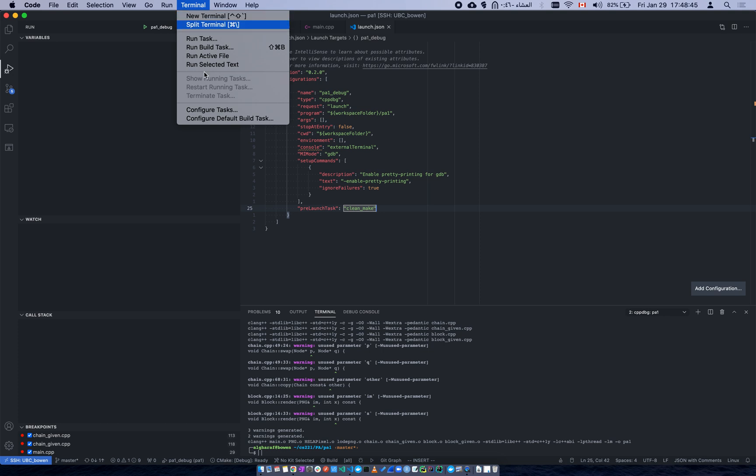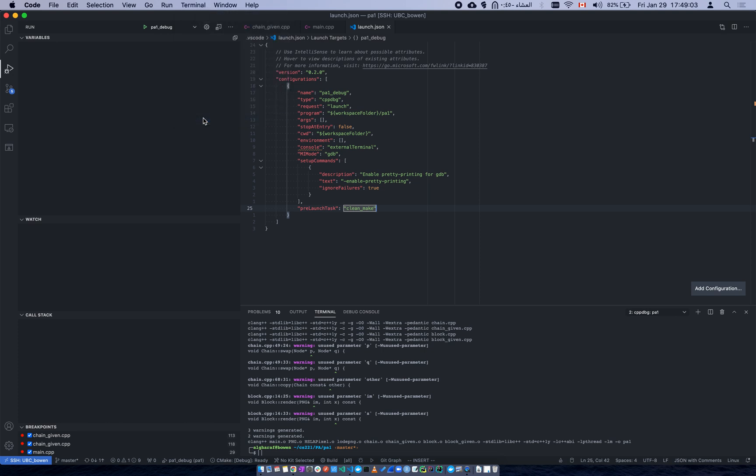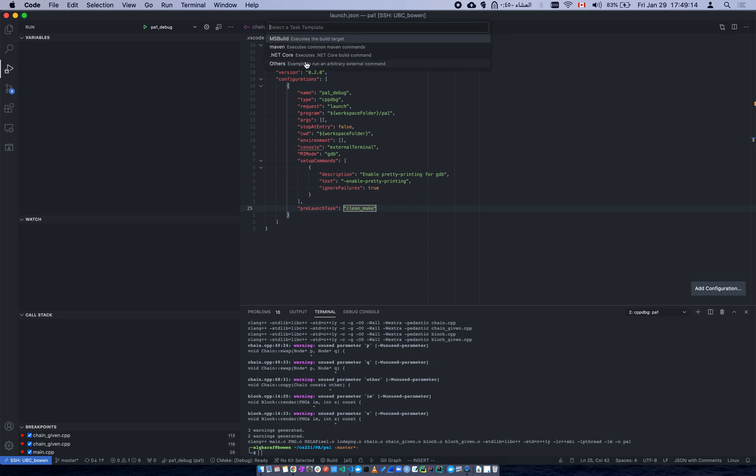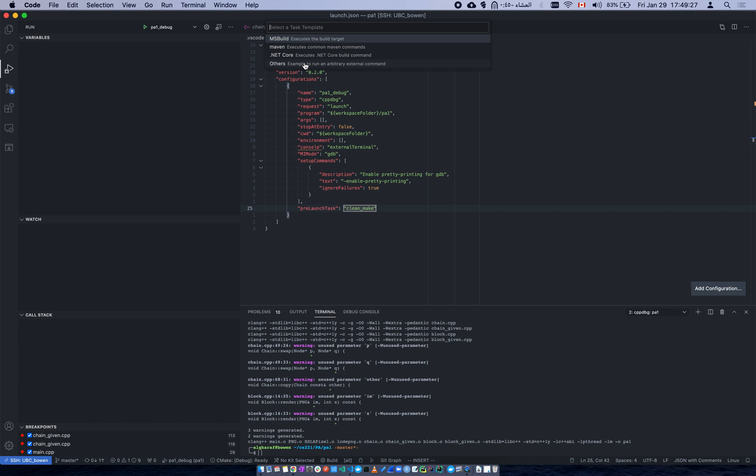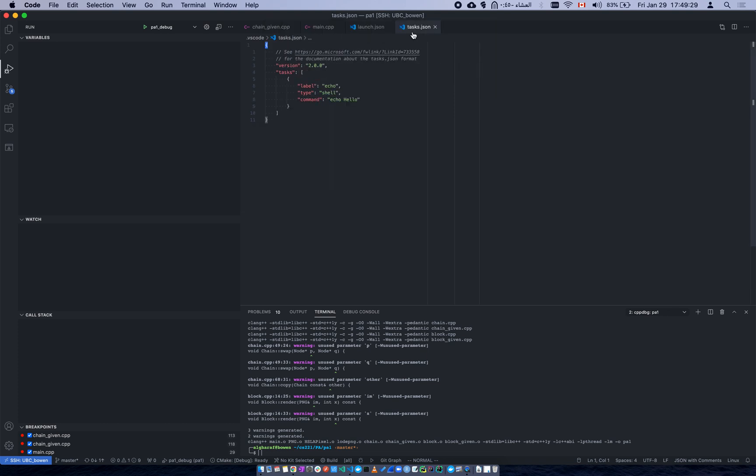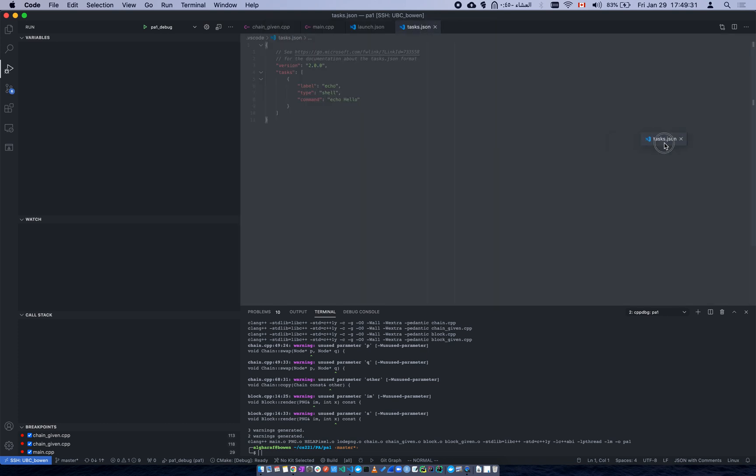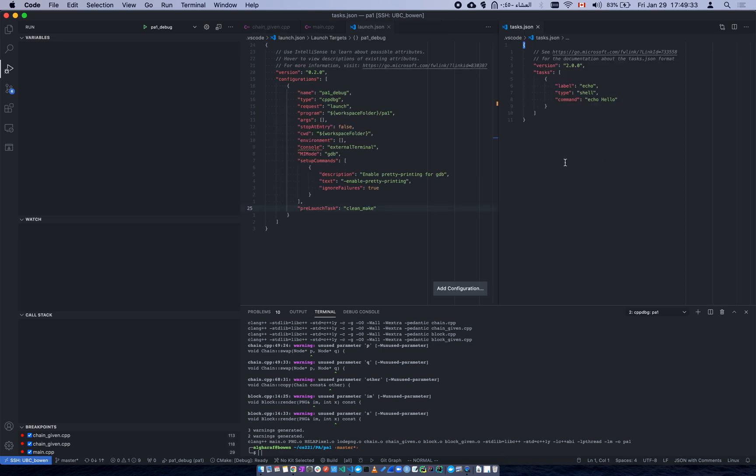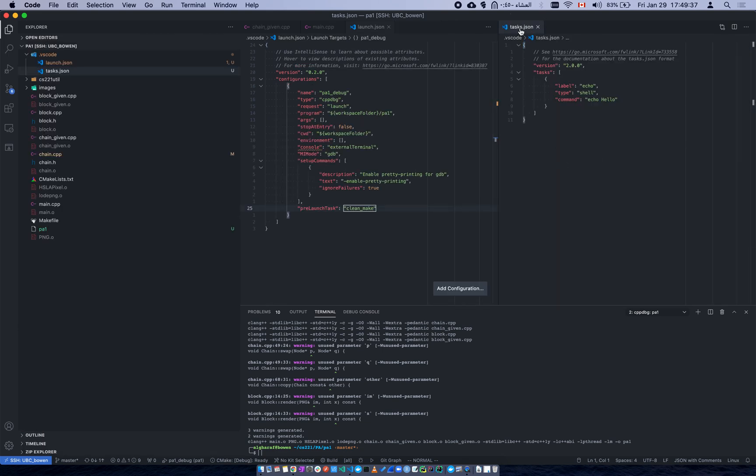Configure default build task. If you configure this one, then when you press shift command B, as in build, it should run that task command for you. It asks if you want to create tasks.json because it's the first time. All of these will be under a folder here. There are so many types of tasks that you can run, but in our case we just want to run a shell command, which is whatever we want in the terminal here. We're going to press others.